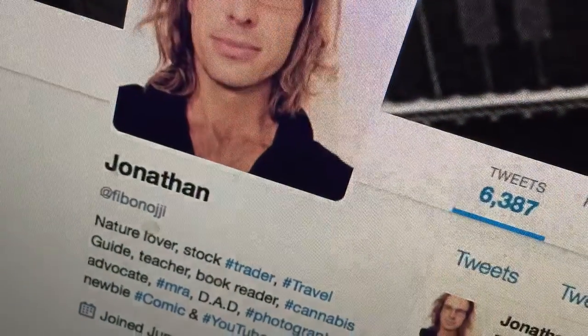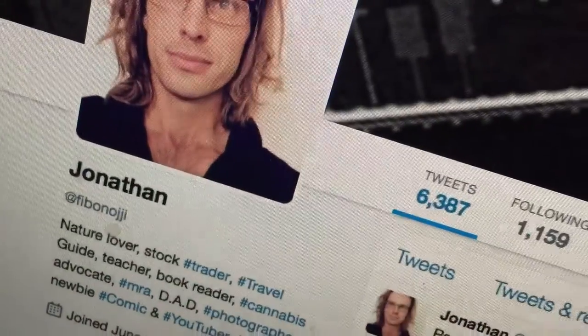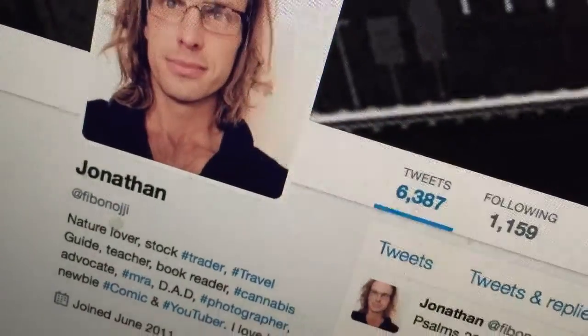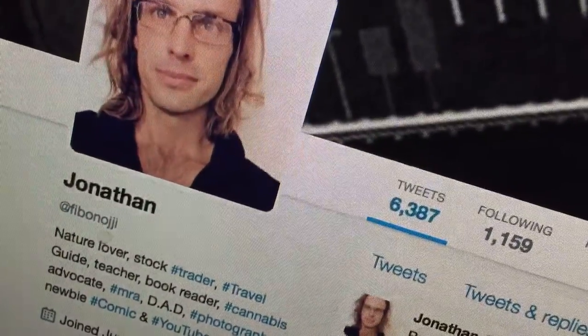Here I am — Jonathan Fibonacci: nature lover, stock trader, travel guide, teacher, book reader, canvas advocate, DAD photographer. Don't get me started on my photography. In fact I just did a blog on this guy here — one of the luckiest people alive.